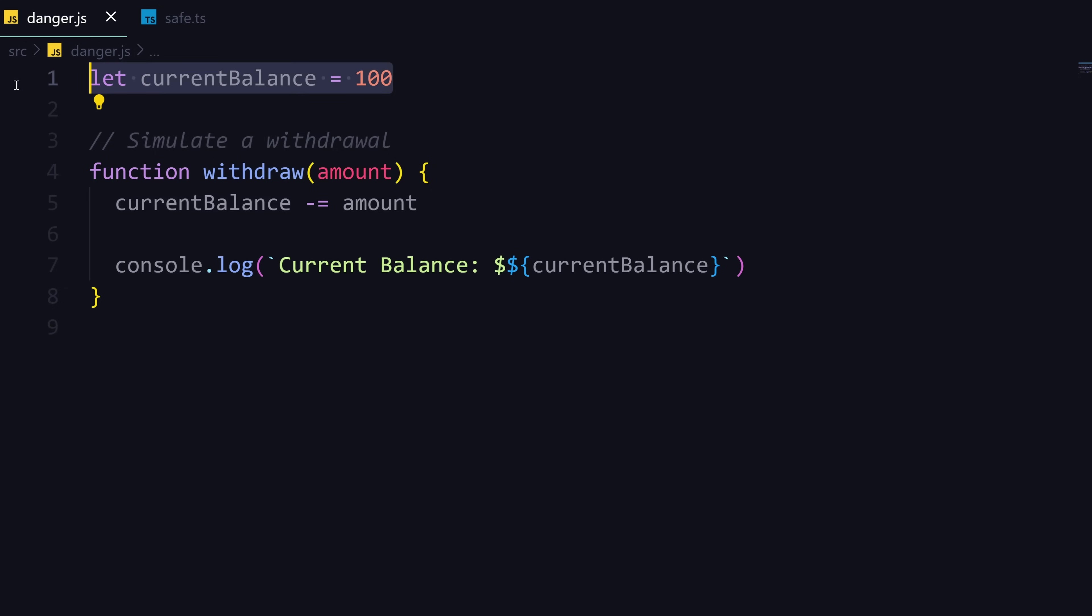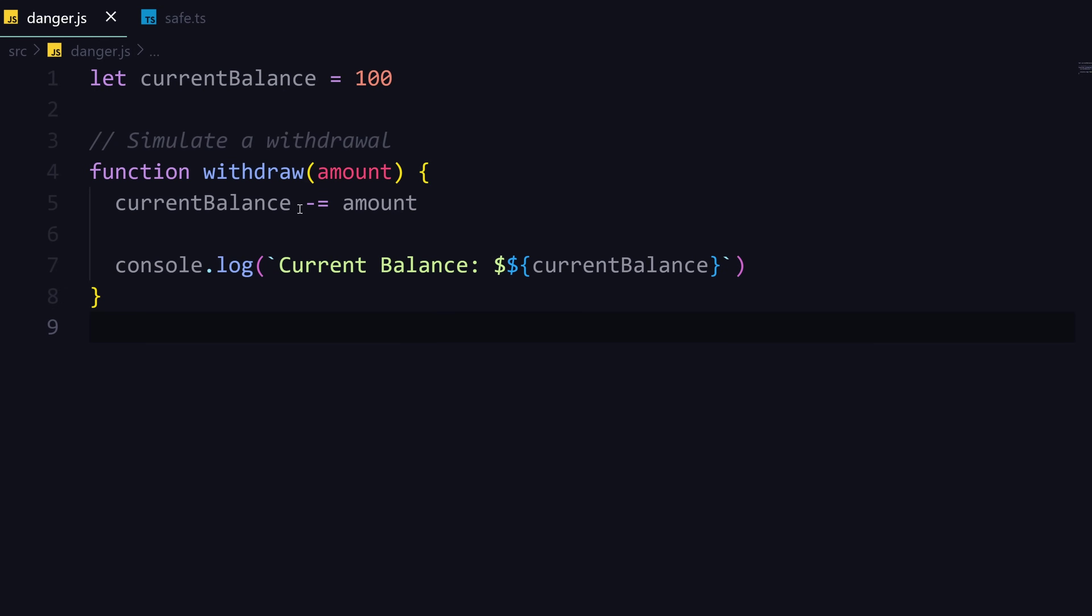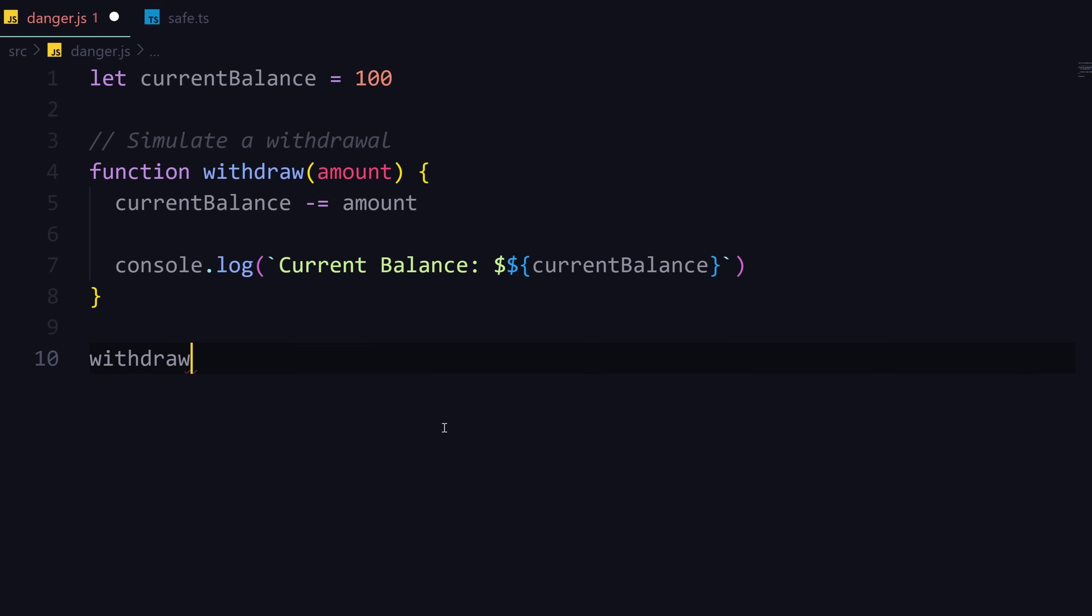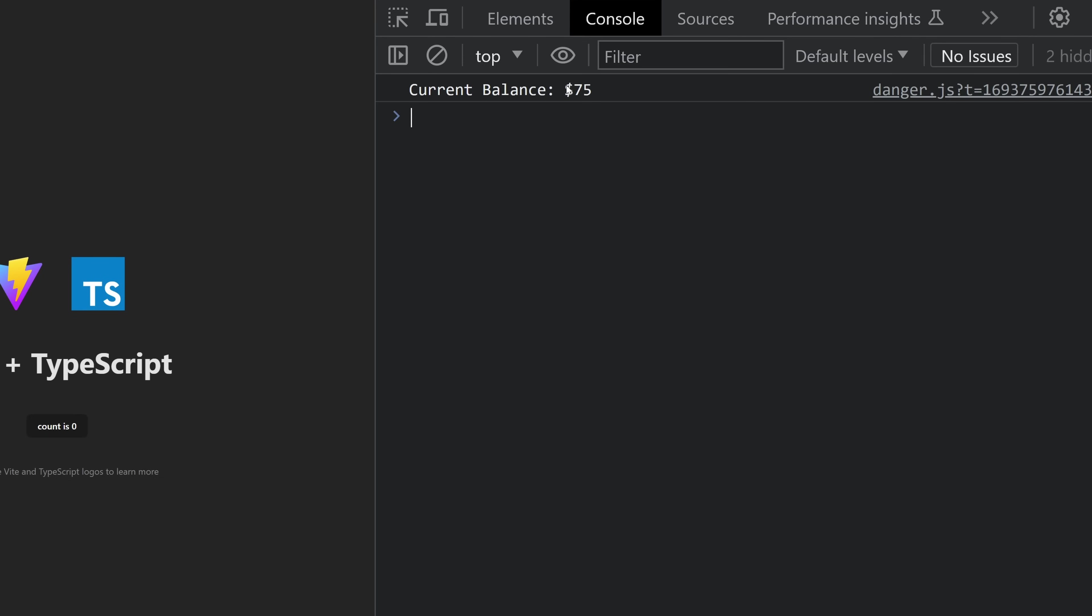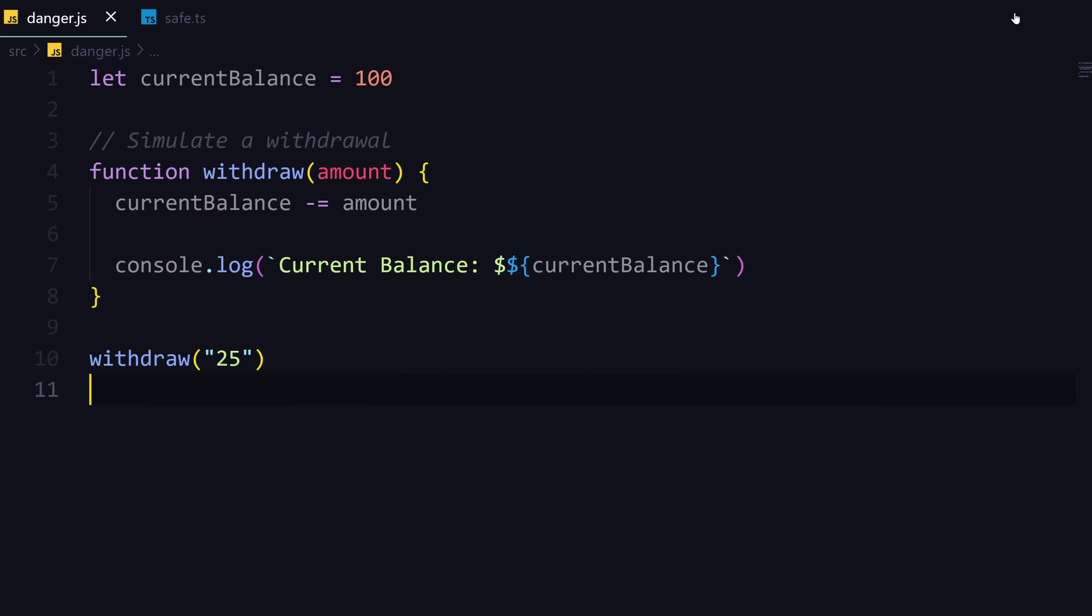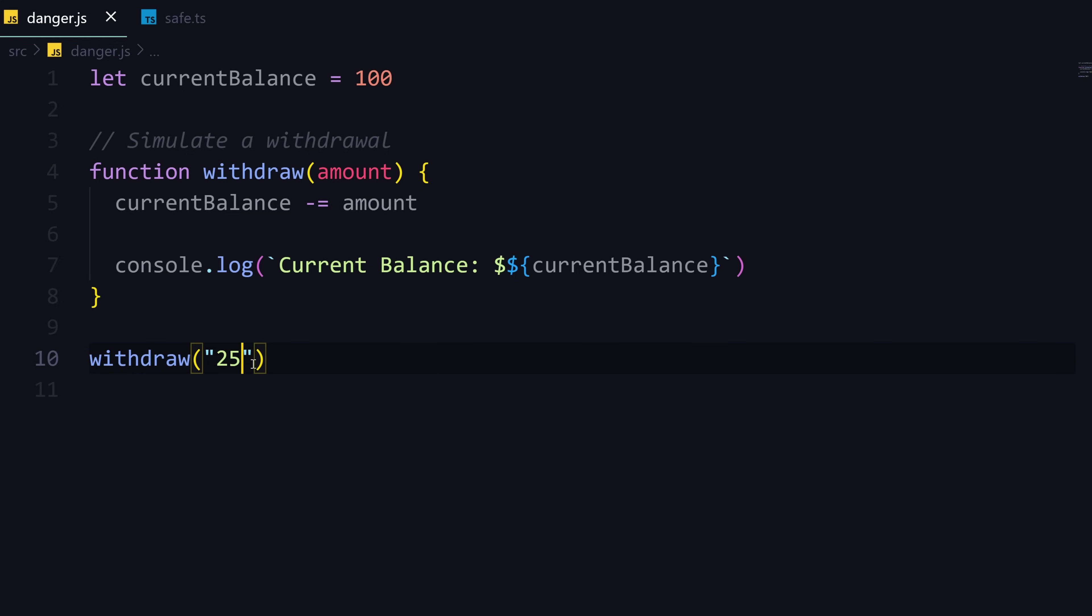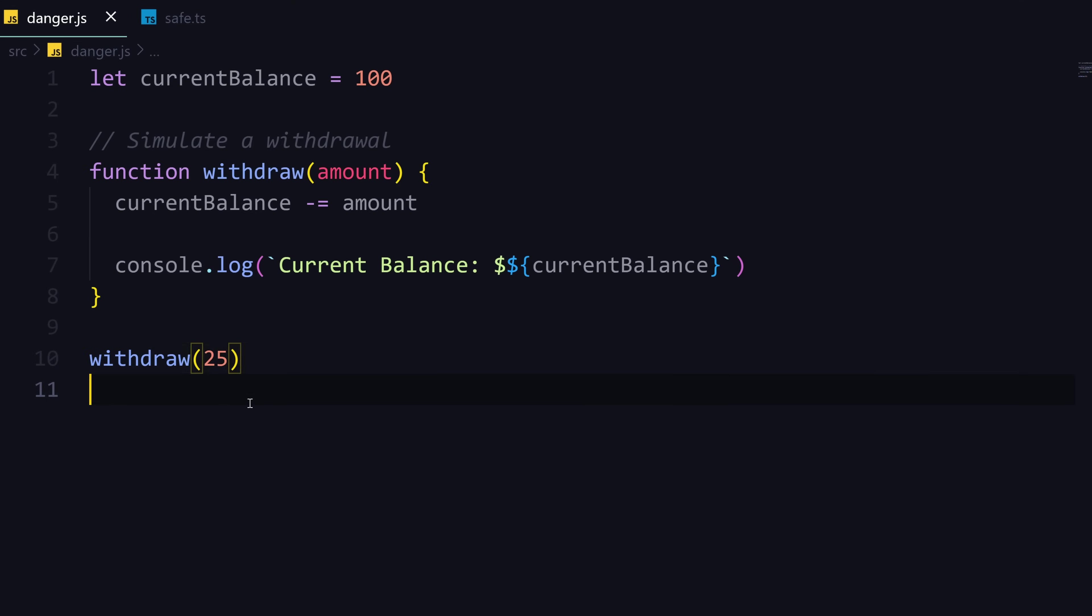Here's a funny example of JavaScript. Let's say we have a current balance of 100 and I'm trying to withdraw. I made a little function that withdraws the amount we pass in the parameter and then console logs it out. So I'll do a withdrawal of 25, and if we look we have 75 left. But what was going on here? Look, I passed a string and it worked, where I actually wanted to pass in a number.